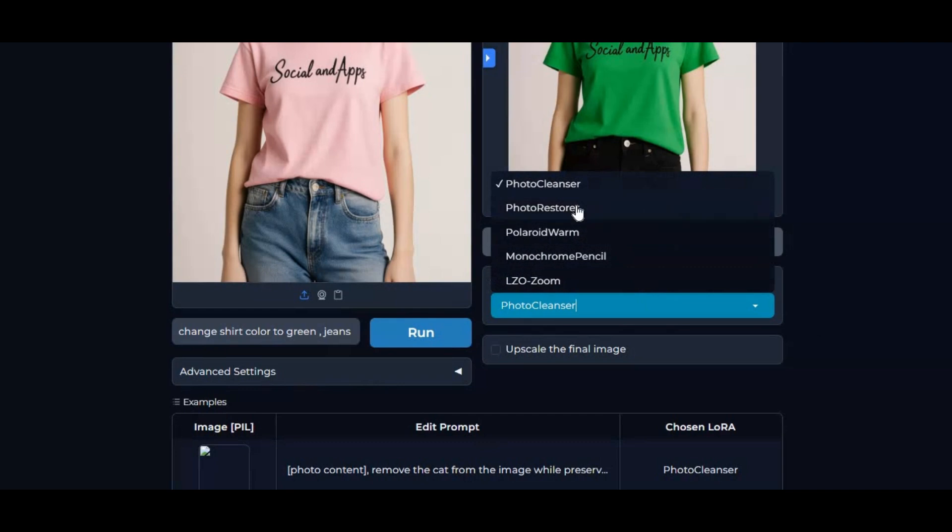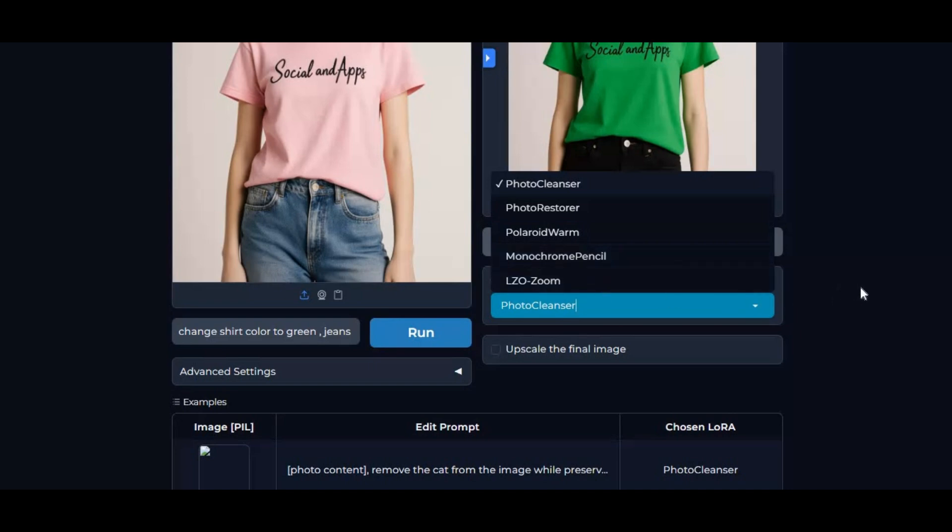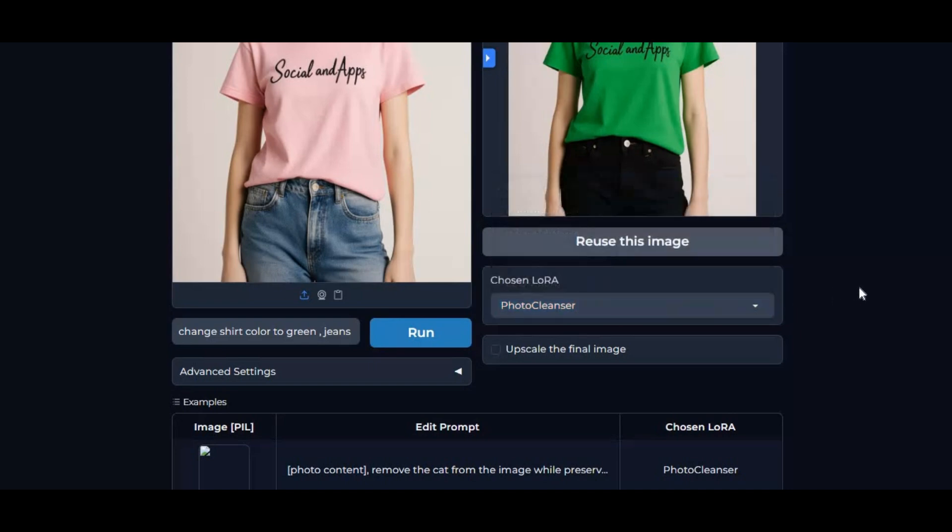But that's not all. Photomate also allows you to restore old or damaged photos with stunning accuracy, bringing back lost details and colors like never before.